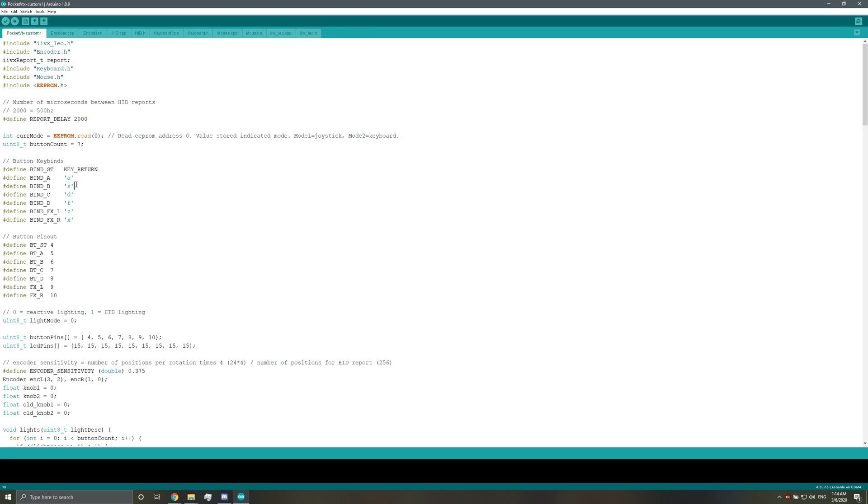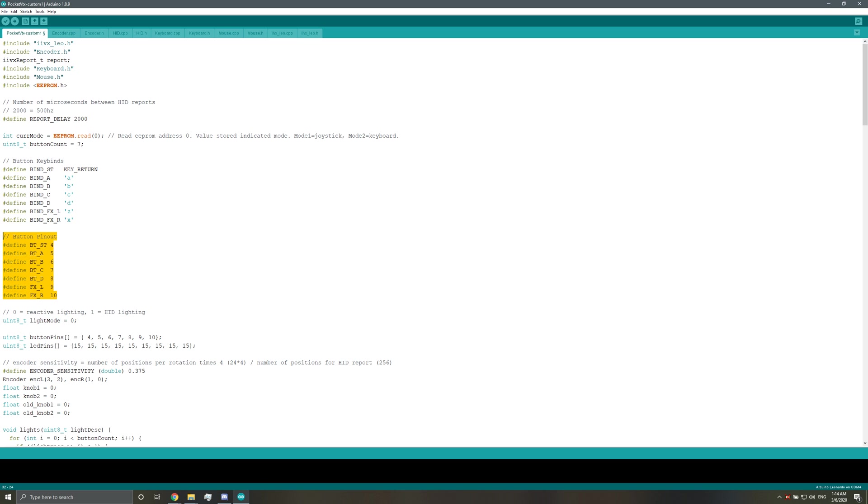all your new keybinds or any keybinds that you want to change. By default it's ASDF and ZX, but if you want ABCD, you can go ahead and do that. These are button pinouts